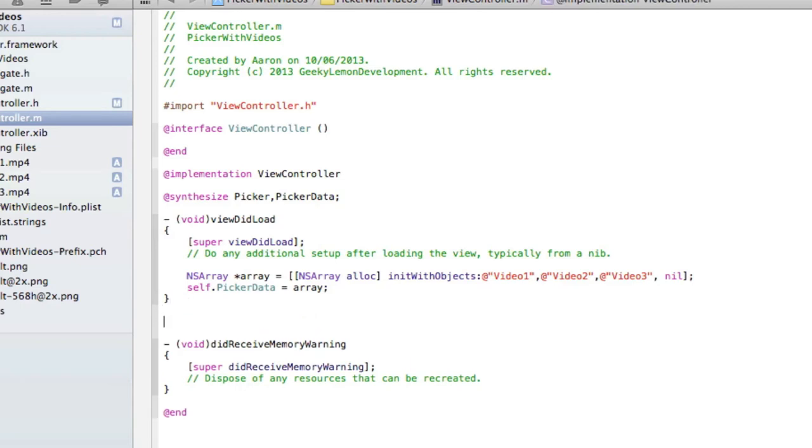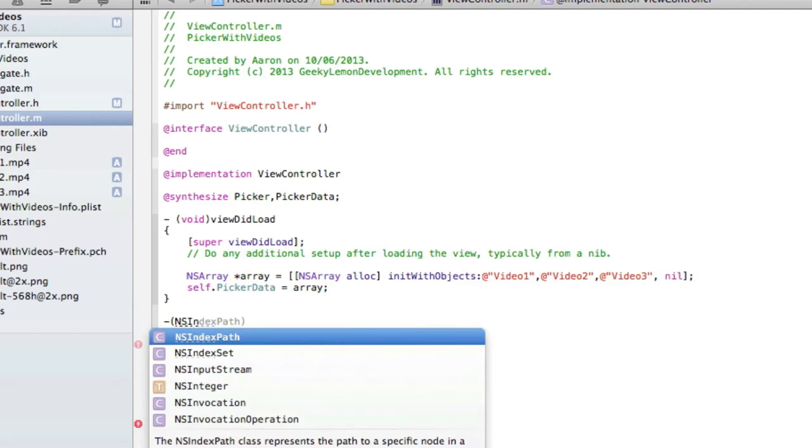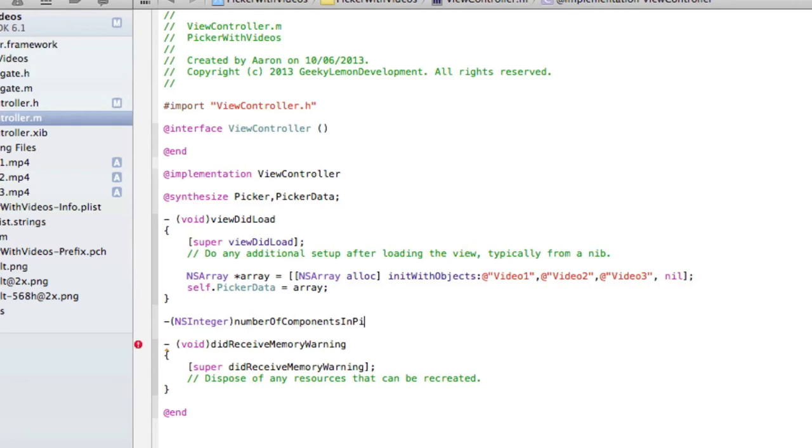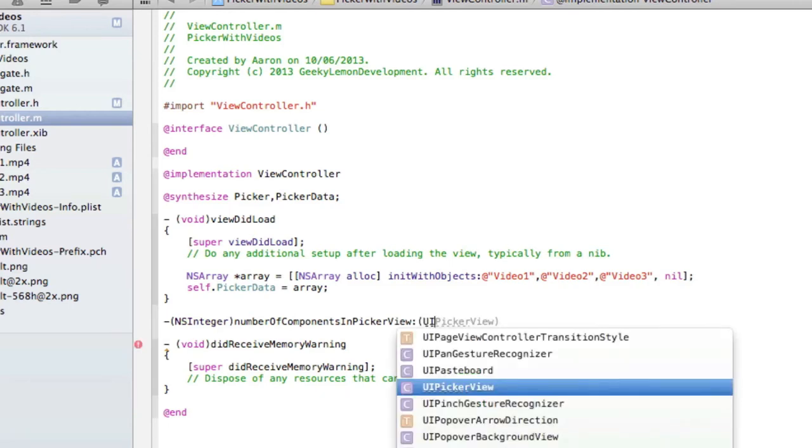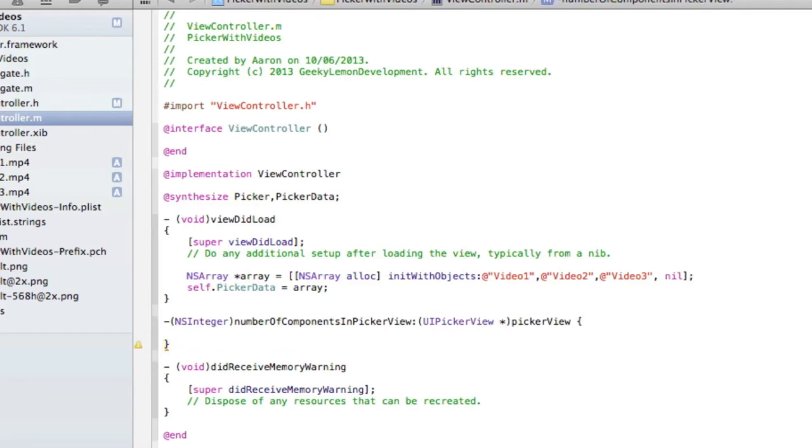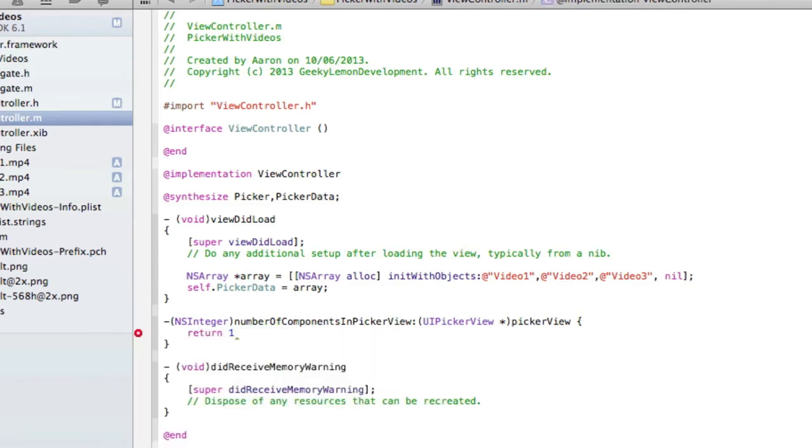Just after viewDidLoad here, we're going to enter our NSInteger. So we do dash bracket NSInteger, then number of components in pickerView. You do colon bracket UIPickerView space asterisk pickerView bracket, and then we do return 1, semicolon. That creates one component in the picker.